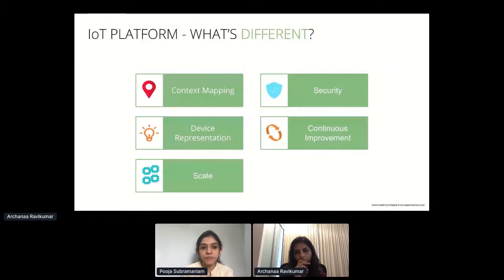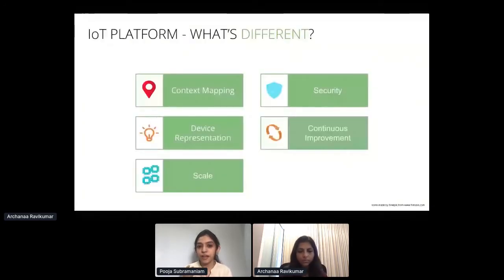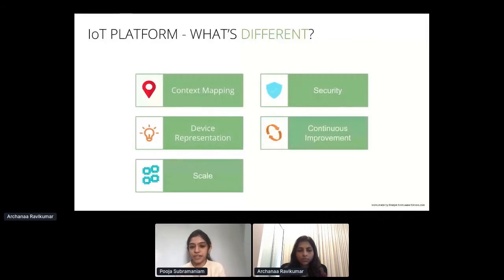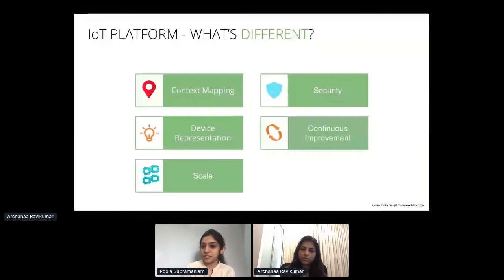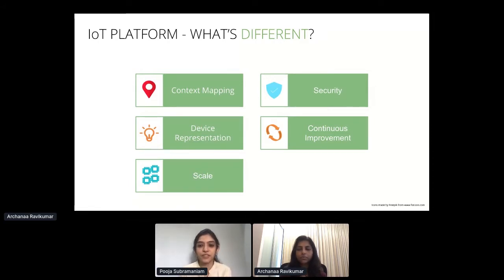From our experience, these are the key aspects to consider when building an IoT platform: context mapping, device representation — how you model your device within the cloud — scale, since multiple devices will be connecting, security, which is especially important given remote devices connecting to the ecosystem, and continuous improvement — ensuring you can send updates to remote devices and implement CI/CD in an IoT ecosystem.